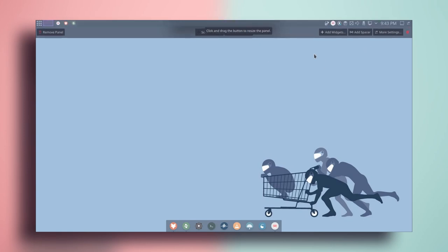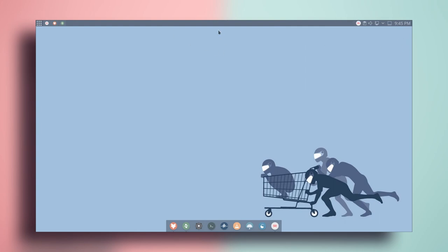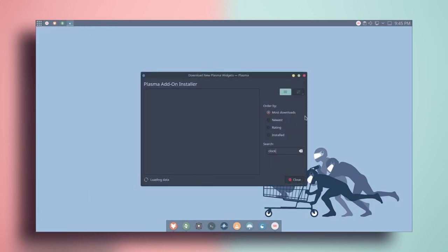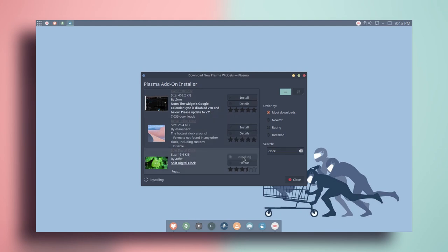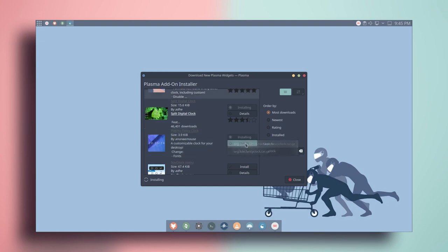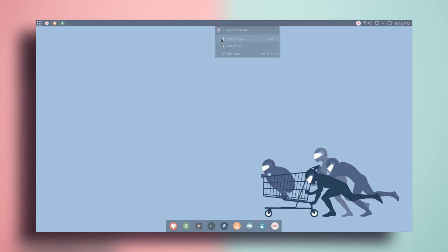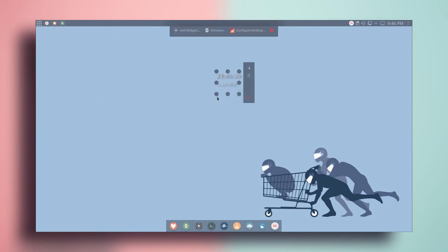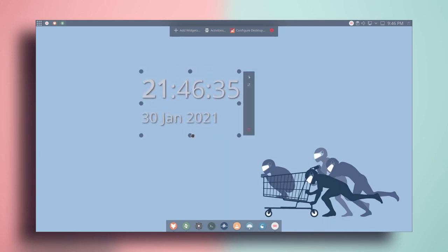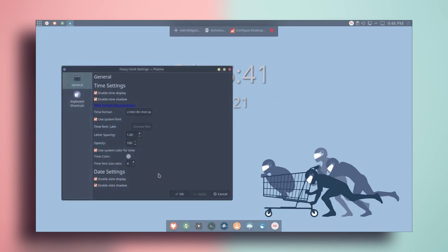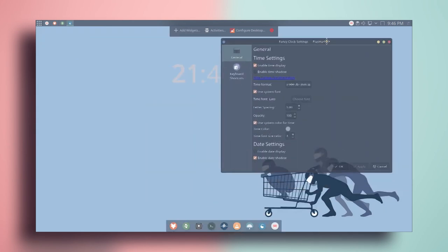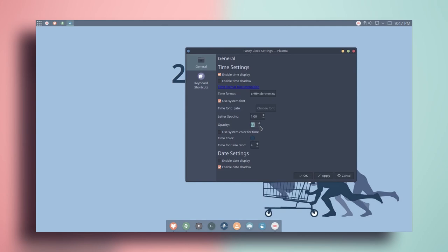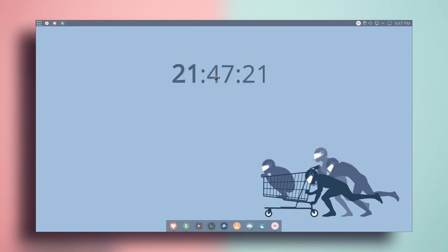Make the dock height a bit smaller. Next, add a widget — go to get new widgets, then download new plasma widgets. Search for clock and install Split Digital Clock and Plasma Fancy Clock. Close it, then add widgets and search for Fancy Clock. Put it on the desktop, make it a bit bigger, configure it to hide the date, change the color, and turn down the opacity a little. Click OK — we are done with the clock.